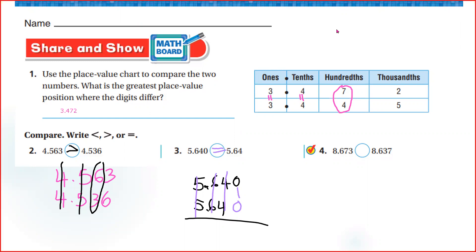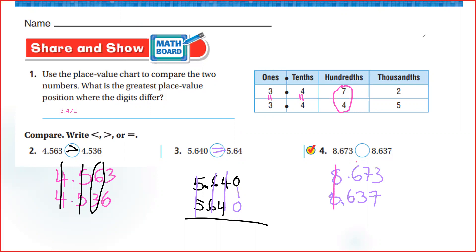Now Hala — here we have 8.673 and 8.637. Let's compare now. Bravo. So which number will be greater?